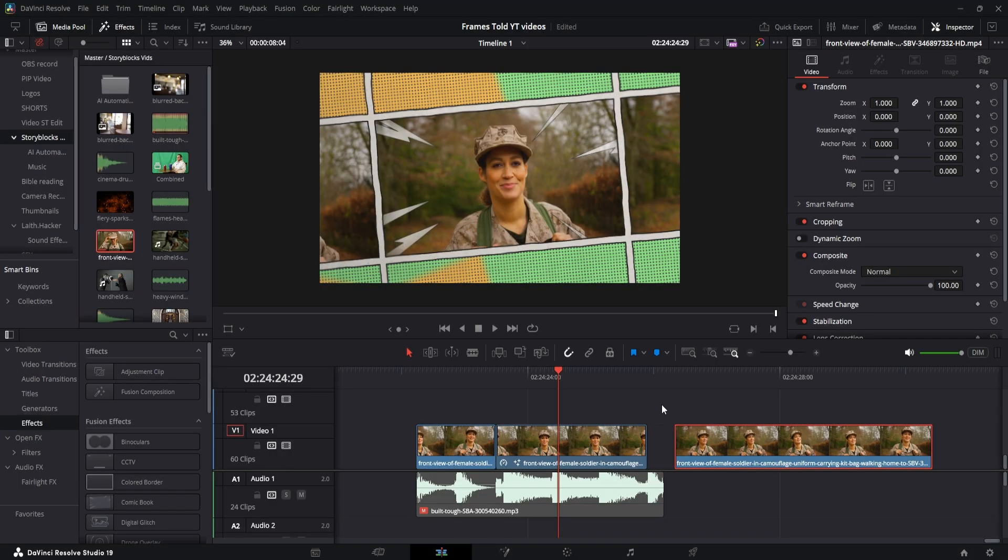So here we are in DaVinci Resolve. I'm on the edit page. I've got my clip on the first timeline here. There's two different things that I did to make this effect.